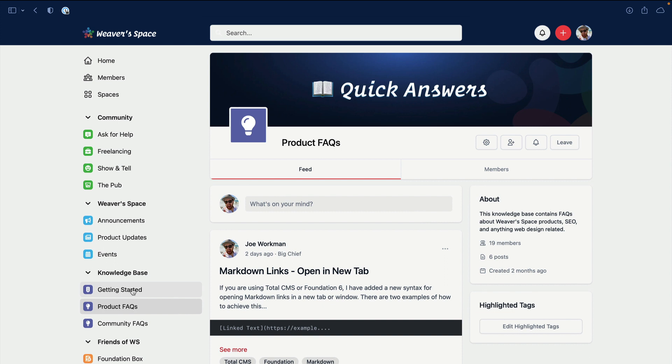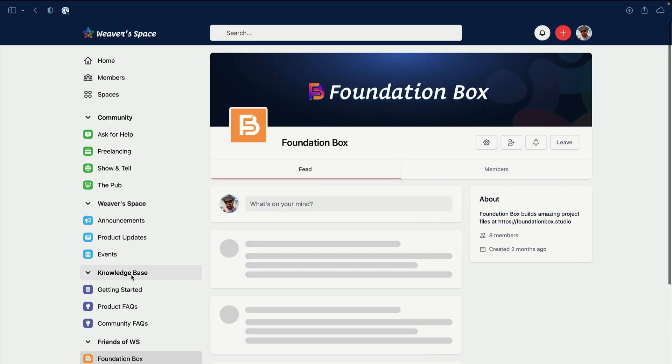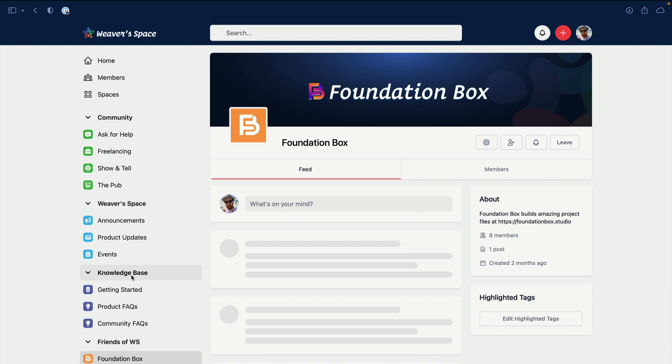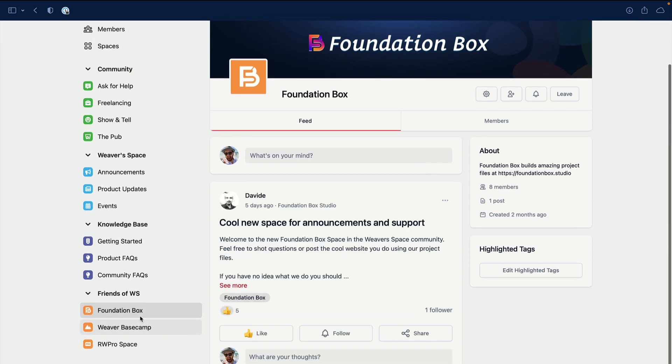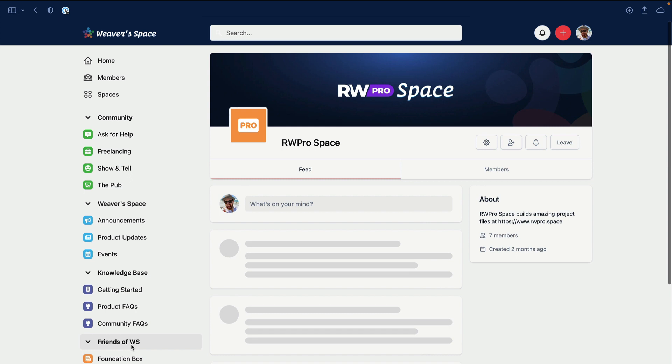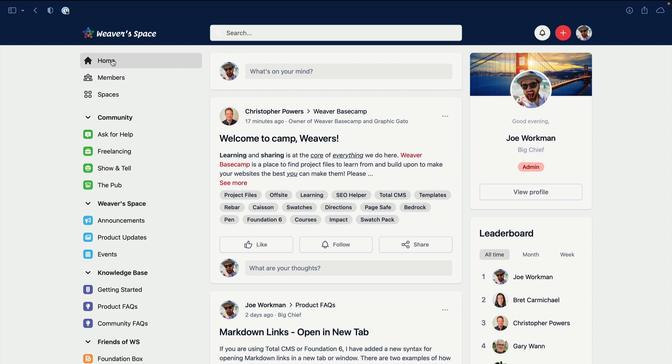And last but not least, the Friends of Weaver Space. If you have any questions for Foundation Box and Davide, or Chris at Weaver's Base Camp, or Massimo over at RW Pro, go ahead and join these spaces and start asking and interacting with them so that you can learn more about them and the awesome stuff that they build. So there we go. I hope you enjoy the new Weaver Space community.